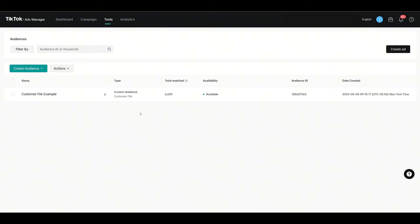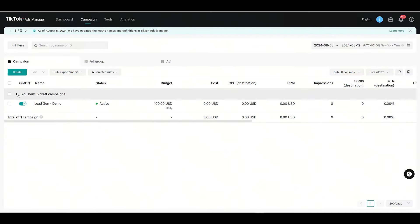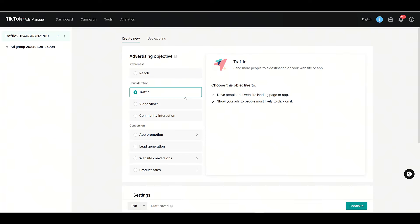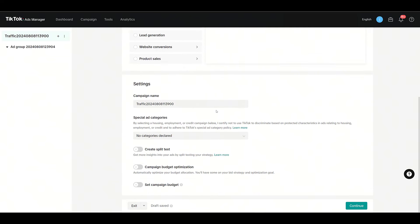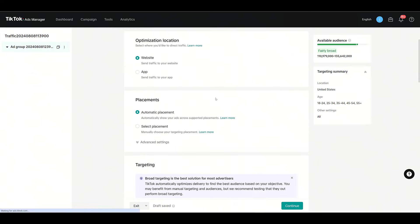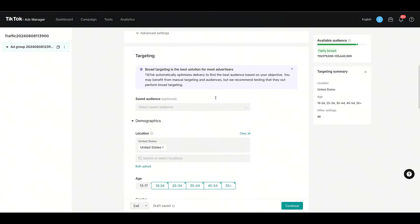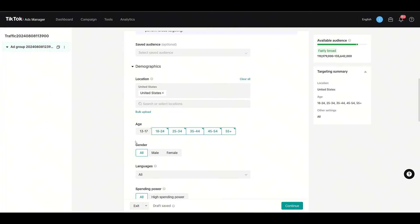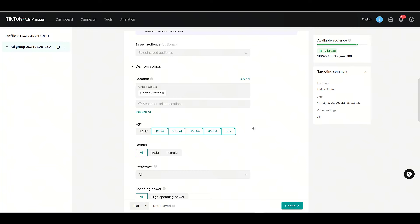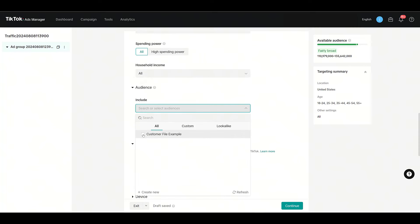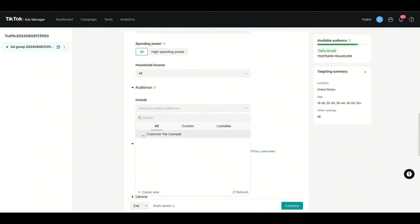We'll go back up to Campaign, see if we can open one of the drafts. I'll edit this one—it's a Traffic objective, but I know when I started to create the audience I did say allow it to be used for reach-based objectives. I'm going to click Continue and that'll take us to our ad group. Saved Audience is not the one that we created—for customer files we want to go down to this Audience section, and here we see the one list that we uploaded is available.